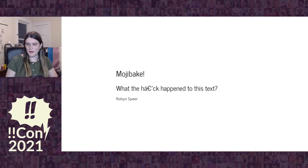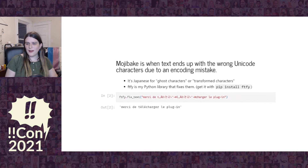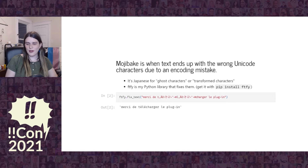Hi, I'm Robin Spear and I'm going to be talking about how text breaks and how to fix it. Mojibake is the phenomenon when text ends up with the wrong Unicode characters in it due to an encoding mistake. And FTFY is a Python library that I developed over several years that understands in several cases how to fix these characters.